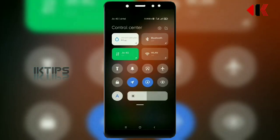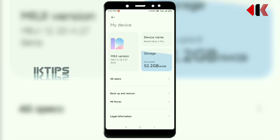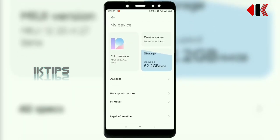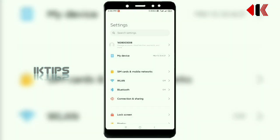We launched the control panel and settings. We installed the MiUI 12 ROM on the Redmi Note 5 Pro. We used the settings — there are no major changes in the settings.